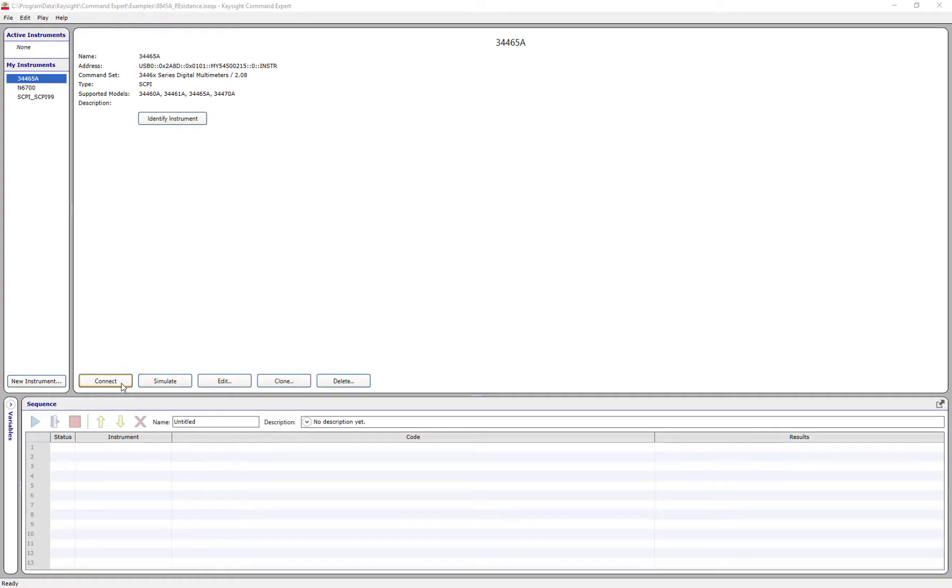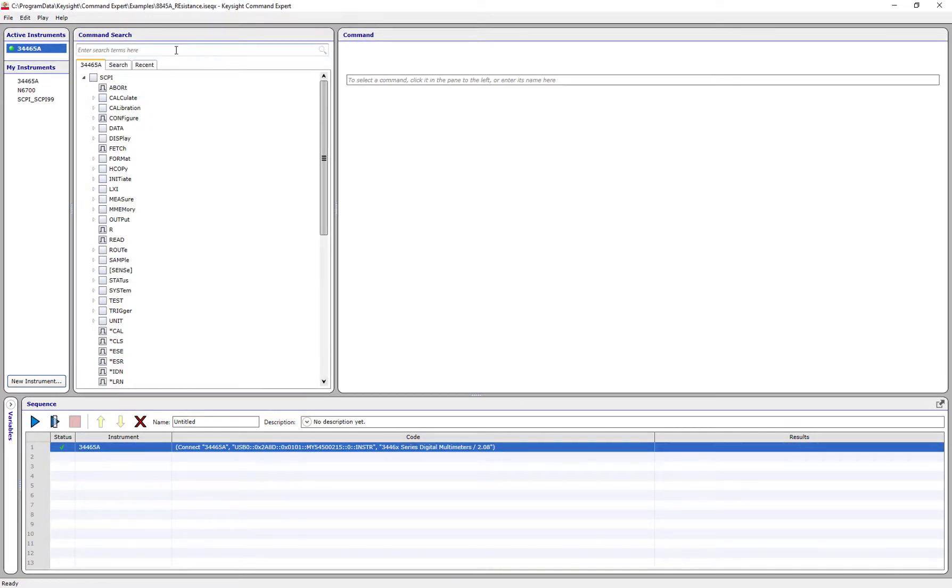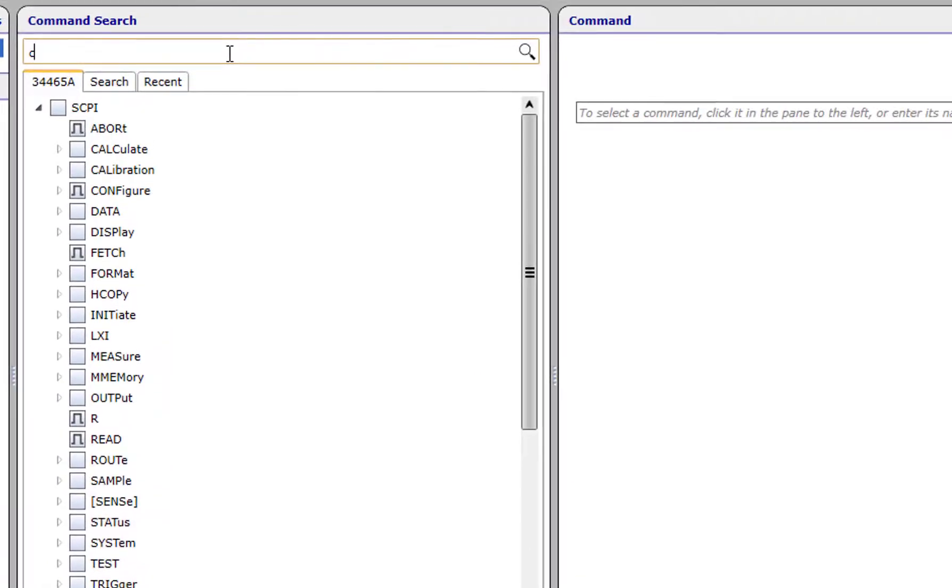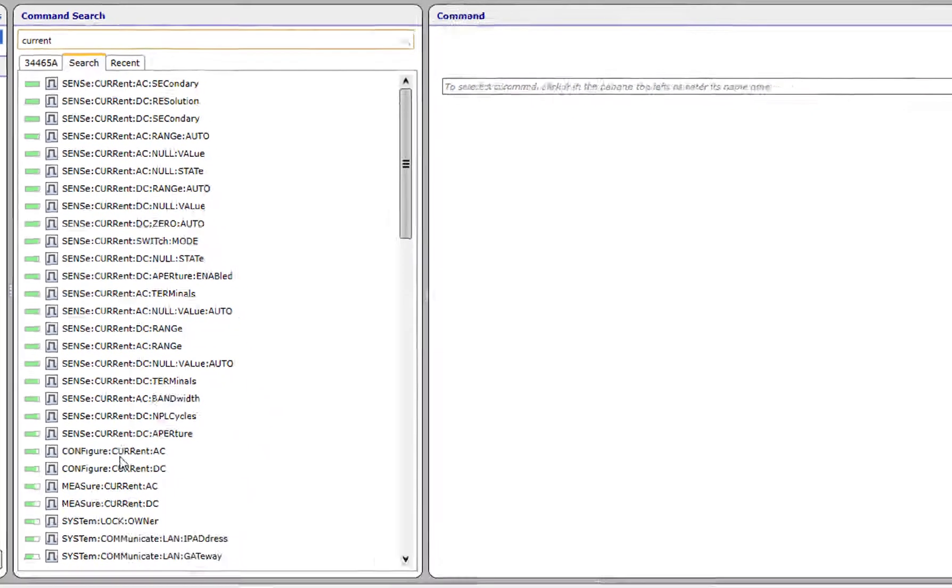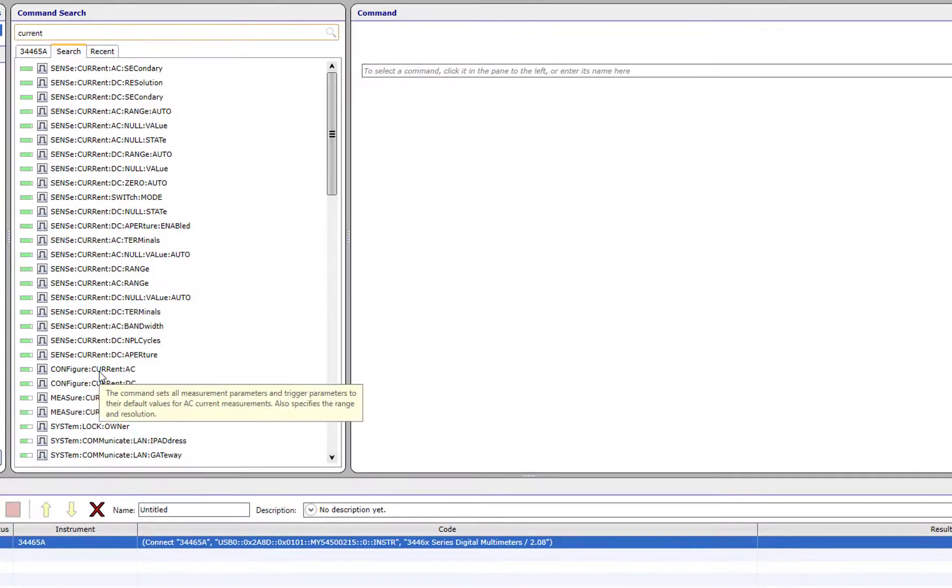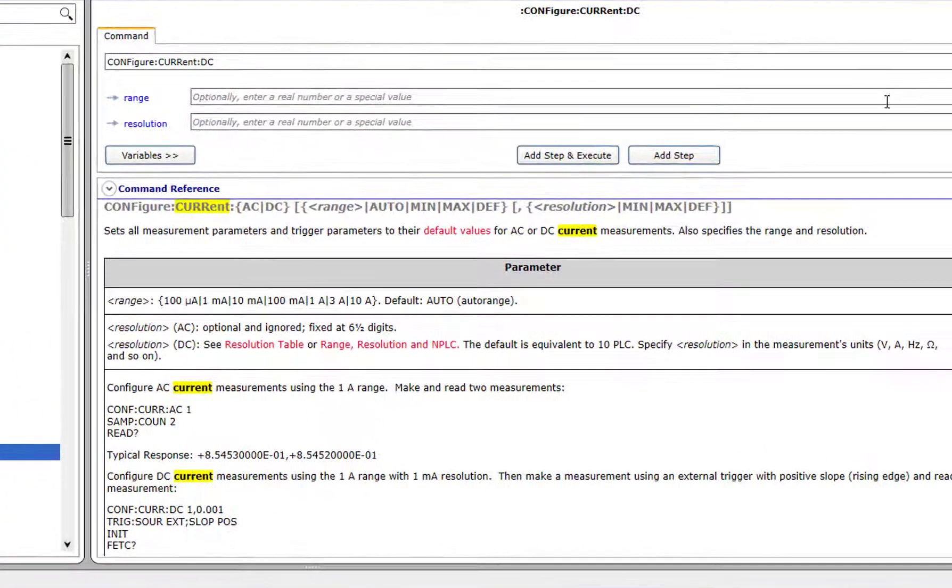I'm going to quickly configure the DMM for DC current, then ask it to do a reading. I don't know the commands, so I'm going to search for some keywords. Searching for current allows me to find some commands and reading through the documentation at the bottom here, I think that it's what I want.